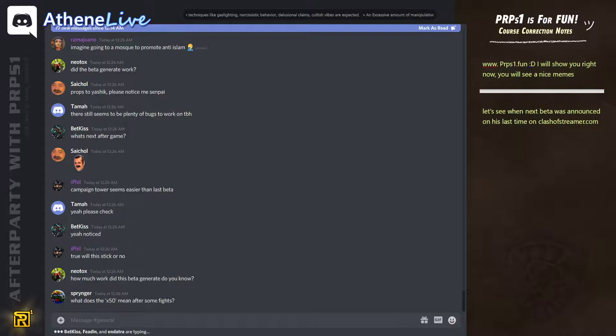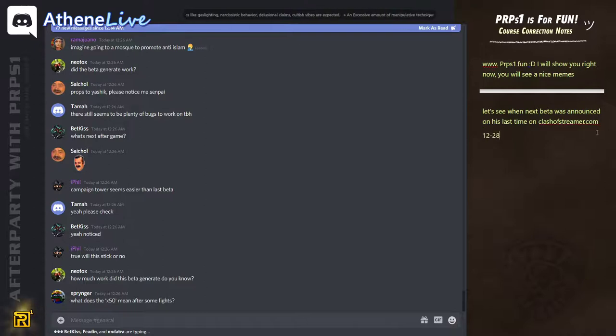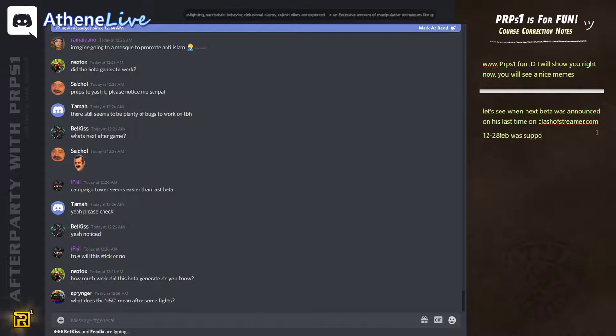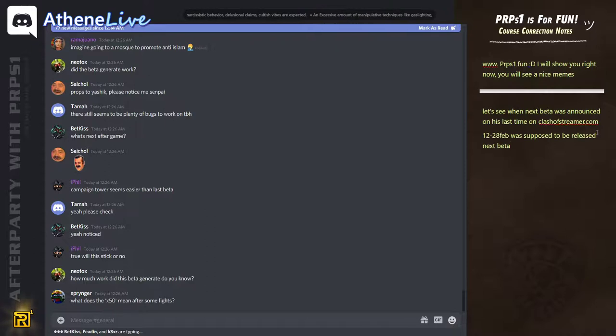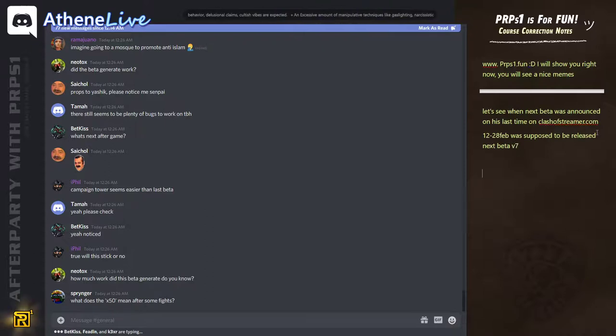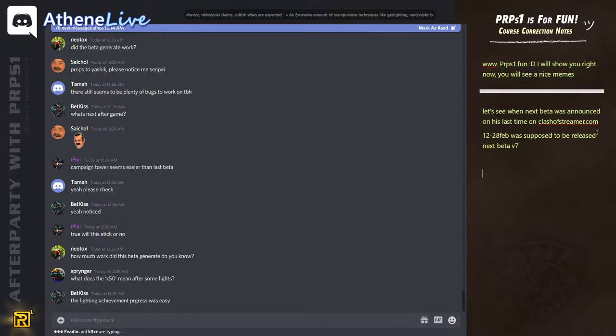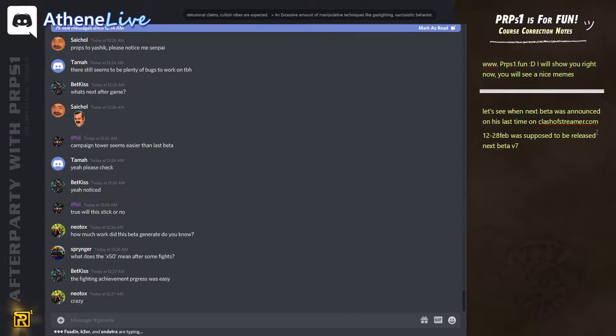What does X50 mean after some fights? You can do 50 times in one go. If you lose, it fights again and it climbs automatically. X50 is just bulk fight. How much work did this beta generate? Almost nothing. This beta generated almost jack shit.